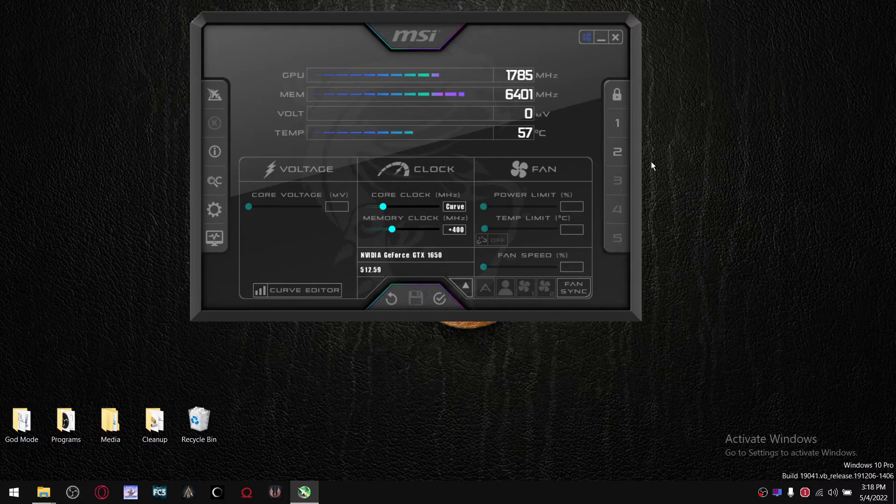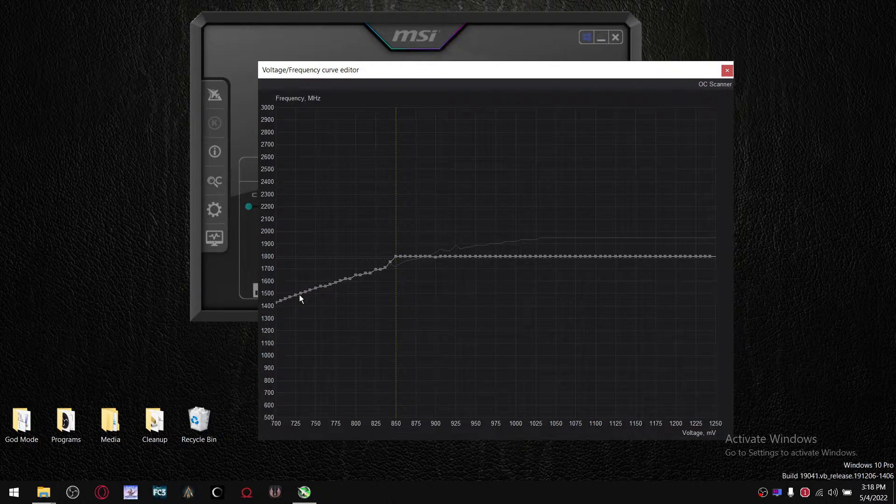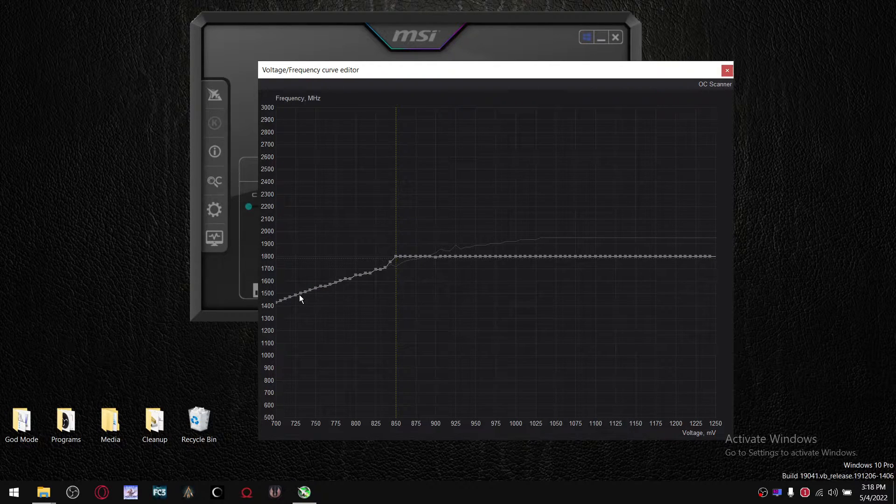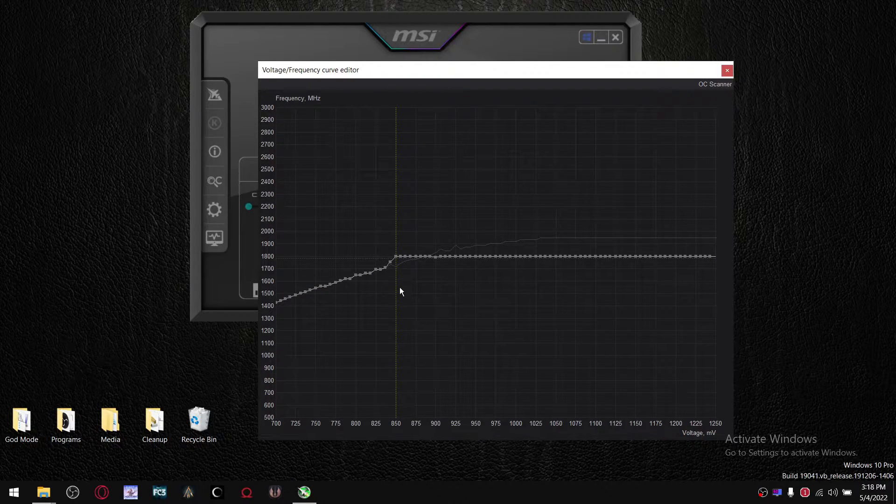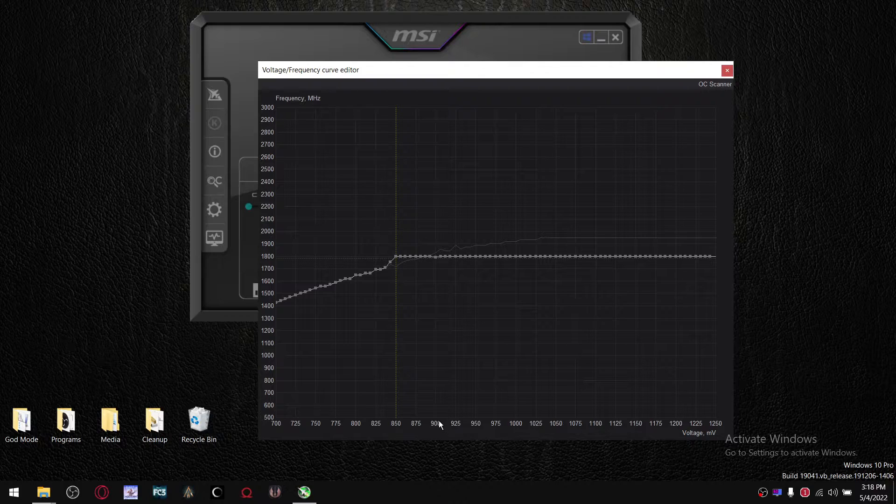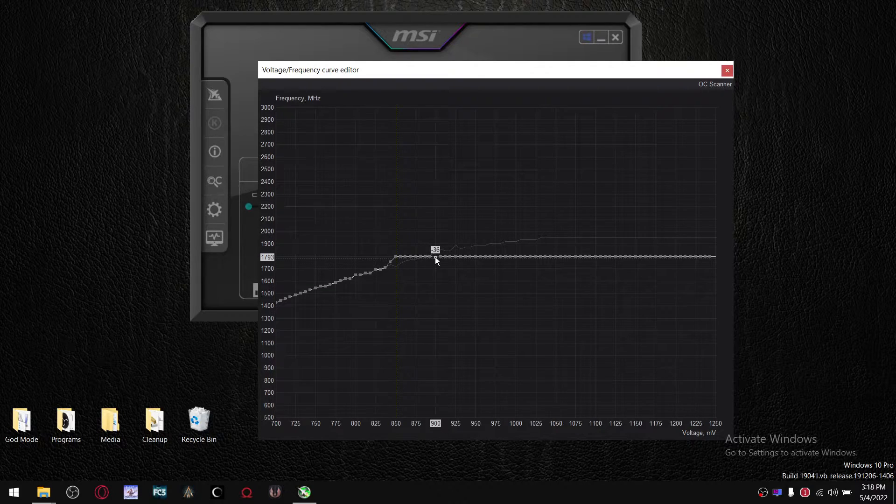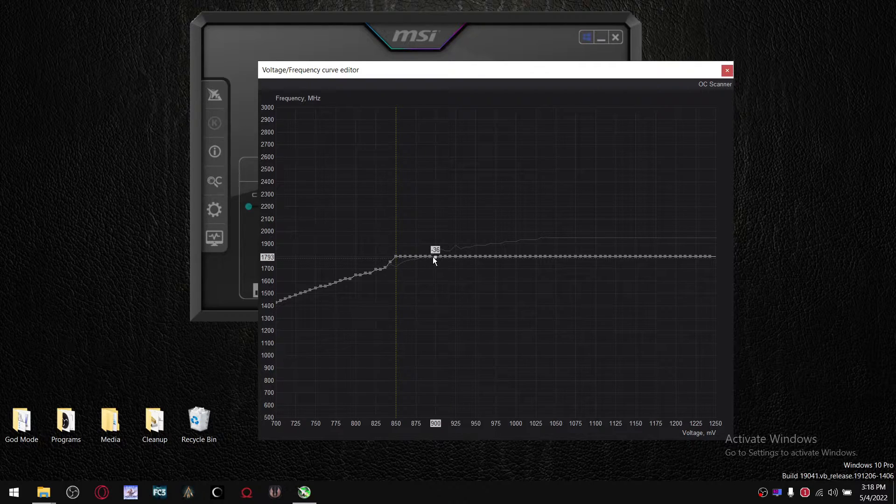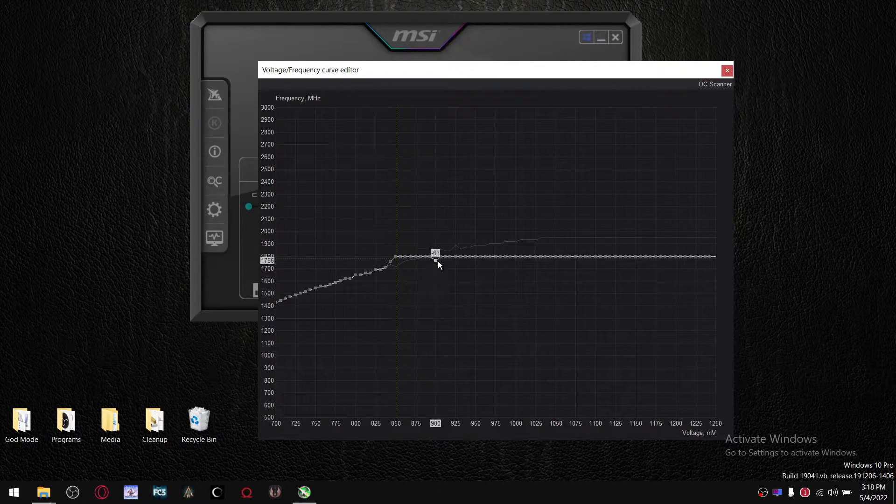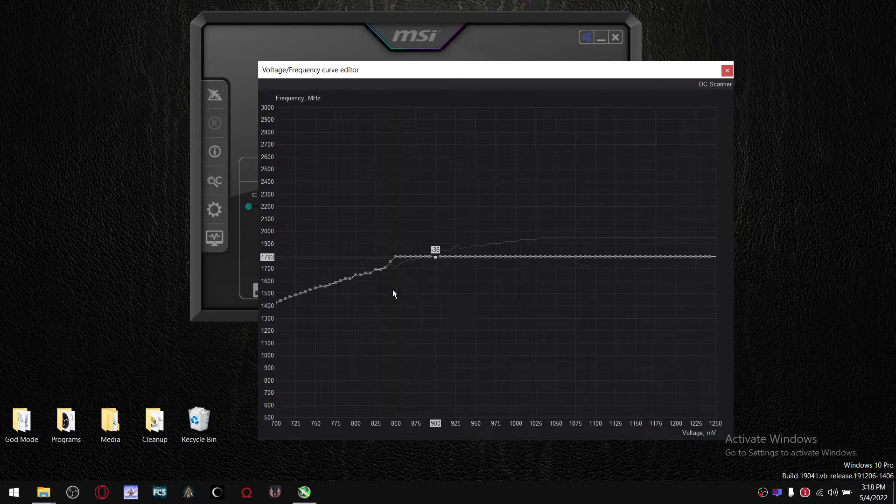All right guys, now we're going to go to the Curve Editor, and let's say start at 900. So find the dot that corresponds with 900, and whatever your boost clock is, drag this up or down until you get to your boost clock.